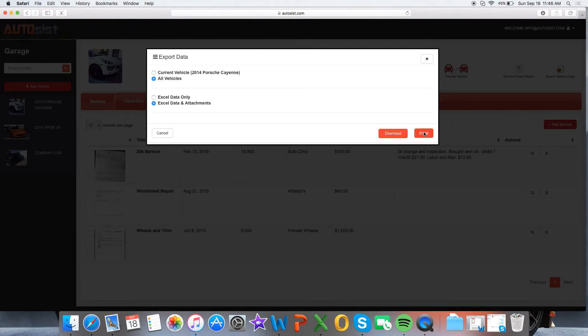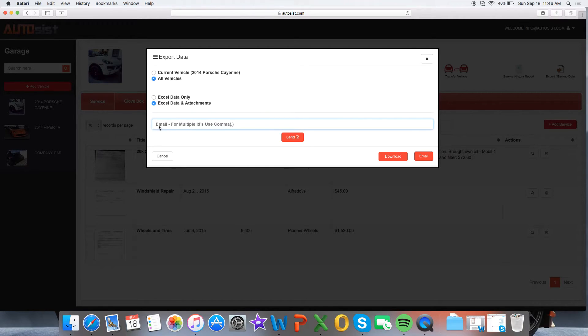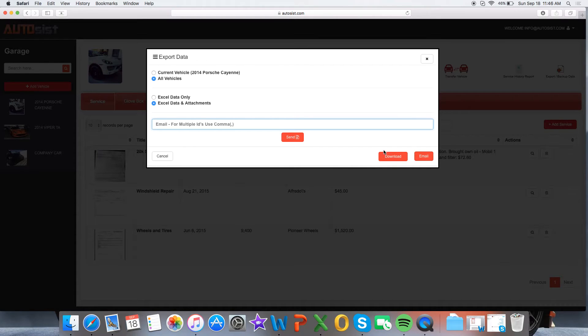You can also email this data if you choose not to download it to anyone you please by selecting the email button and typing it in there.